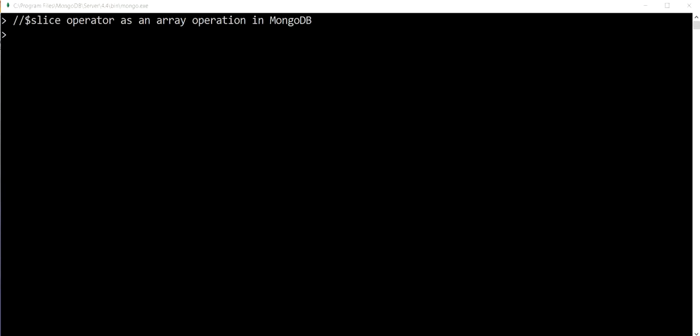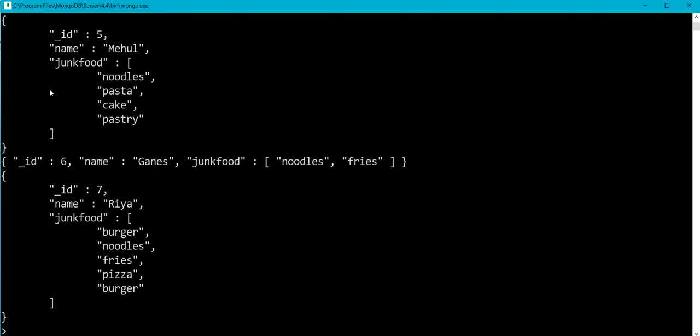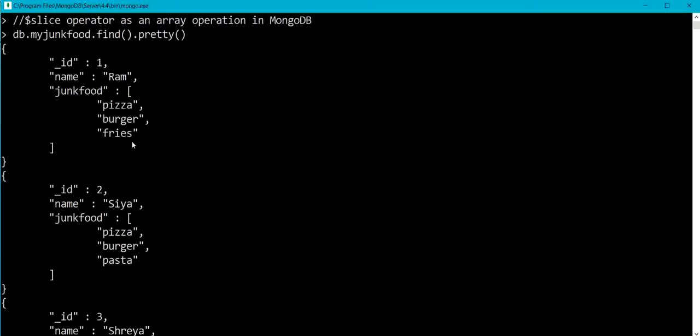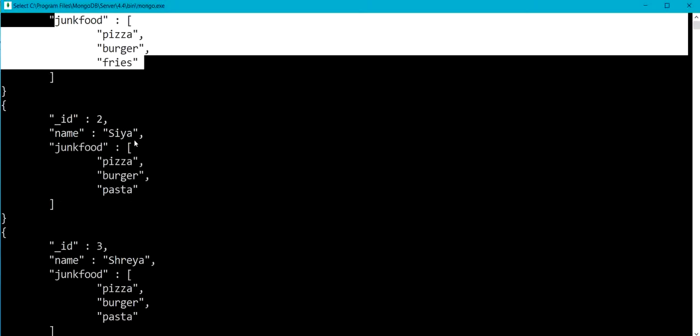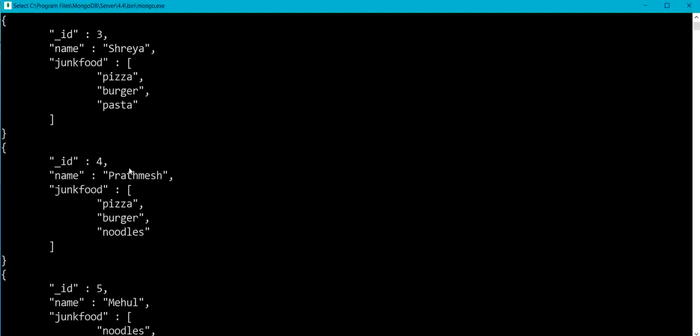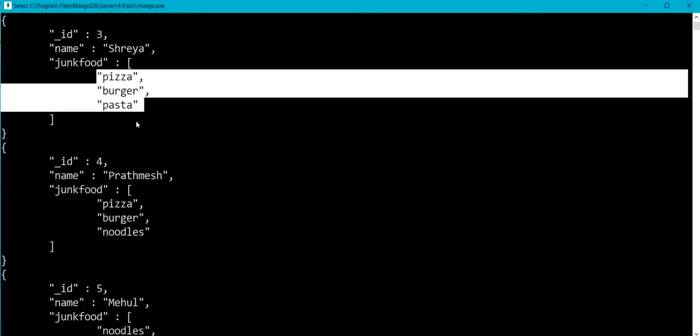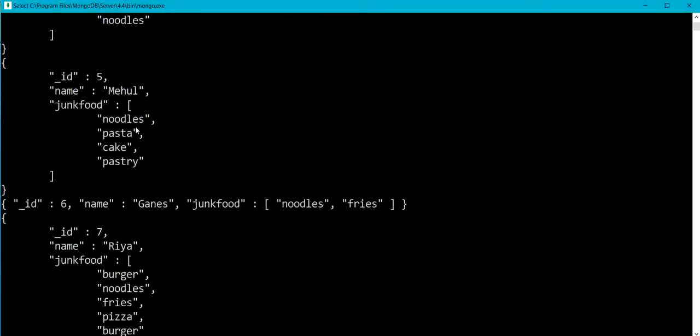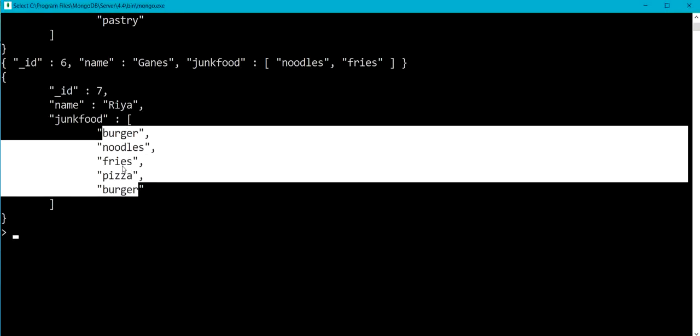So suppose we'll consider here a collection my junk food. I have already created the collection. db.myJunkFood.find.pretty. You can see here we have got a list of documents - document with underscore id one, junk food as an array. Here in this array we are having three elements. Second document array having three elements, third document array having three elements and so on.